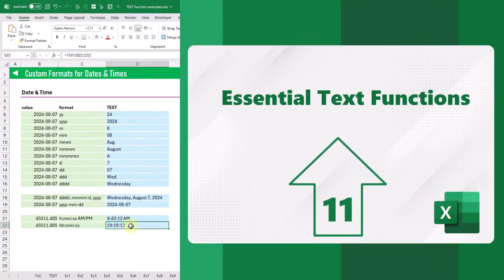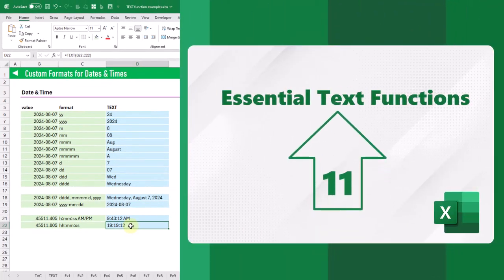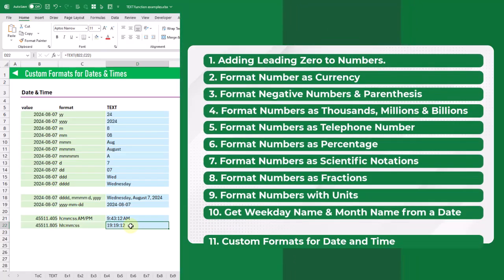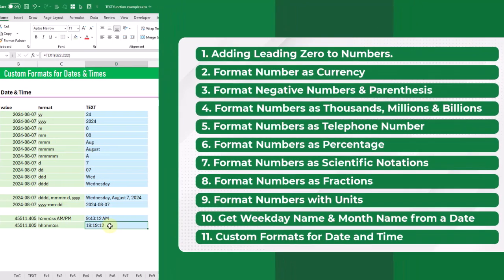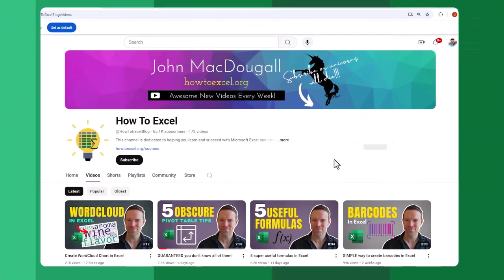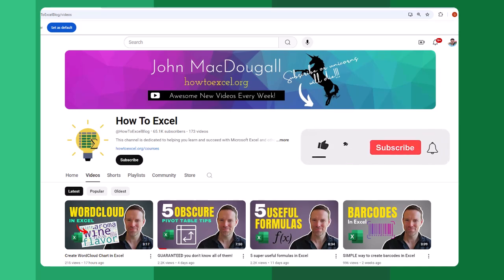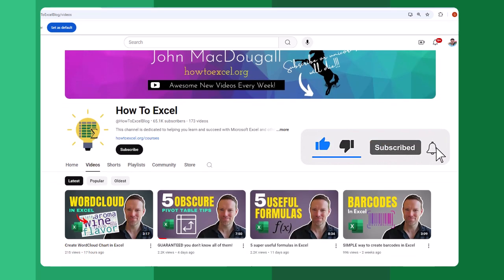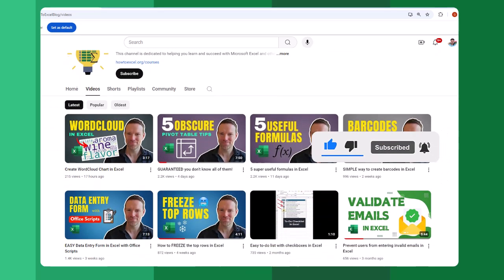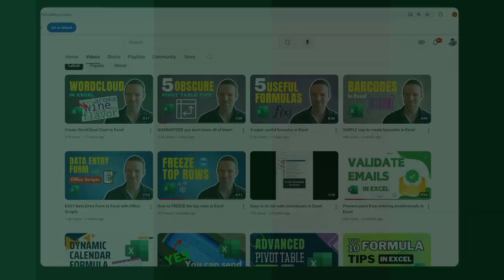So there you go, that's 11 essential text formula examples. If you enjoyed this video make sure you hit the thumbs up button and subscribe to the channel for future Excel videos like this one. That's it for this video, we'll see you in the next one.